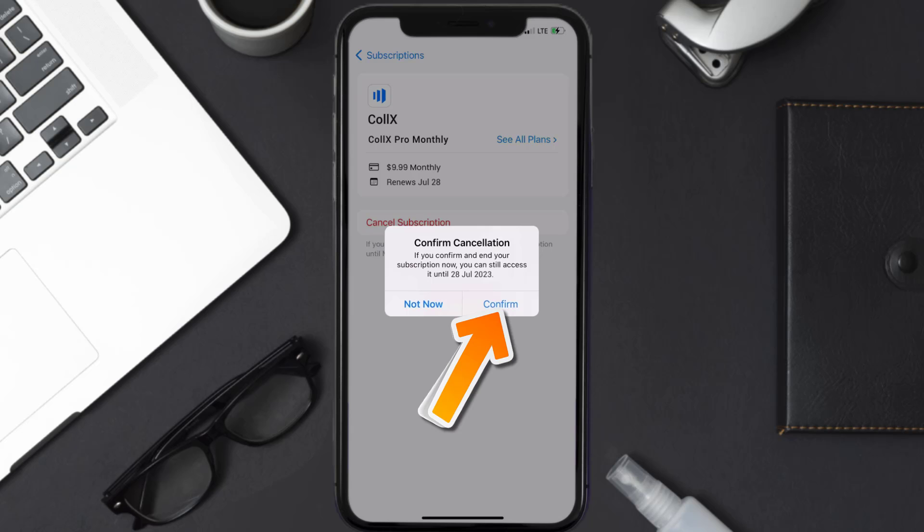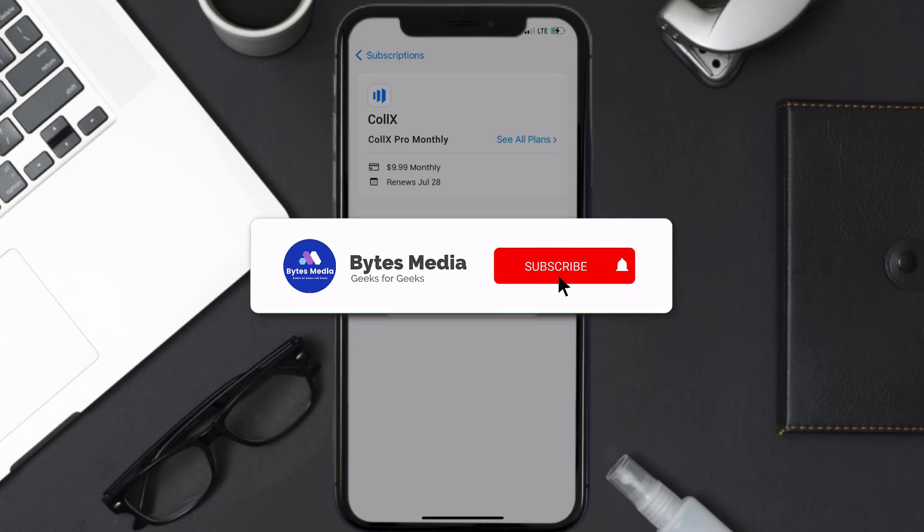Then hit Confirm, and you'll not be charged anymore. The great thing is you can carry on using the app until the subscription date was originally due. Also, deleting the CalX app or your CalX account will not cancel your subscription—subscriptions renew automatically unless you cancel your subscription manually on your own. Well, that's all for this video.